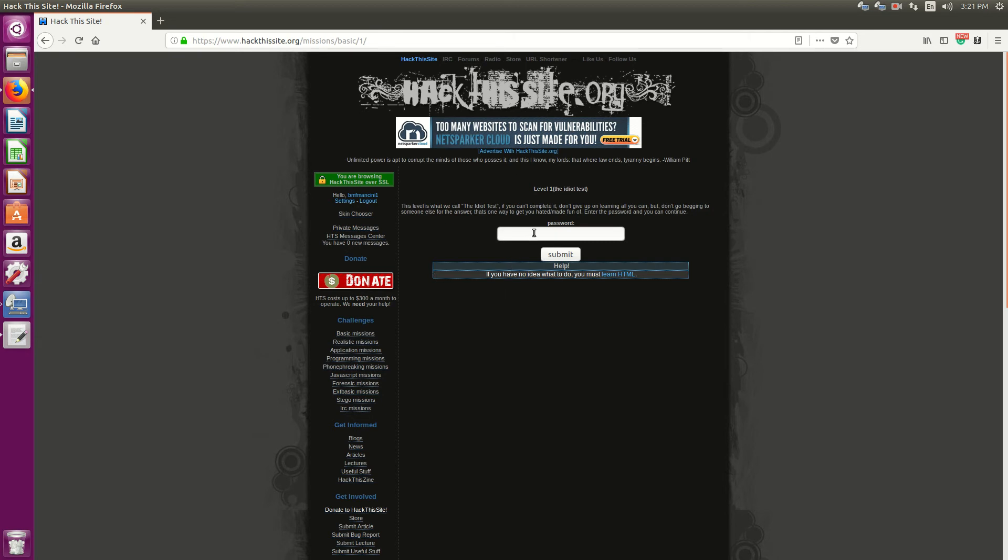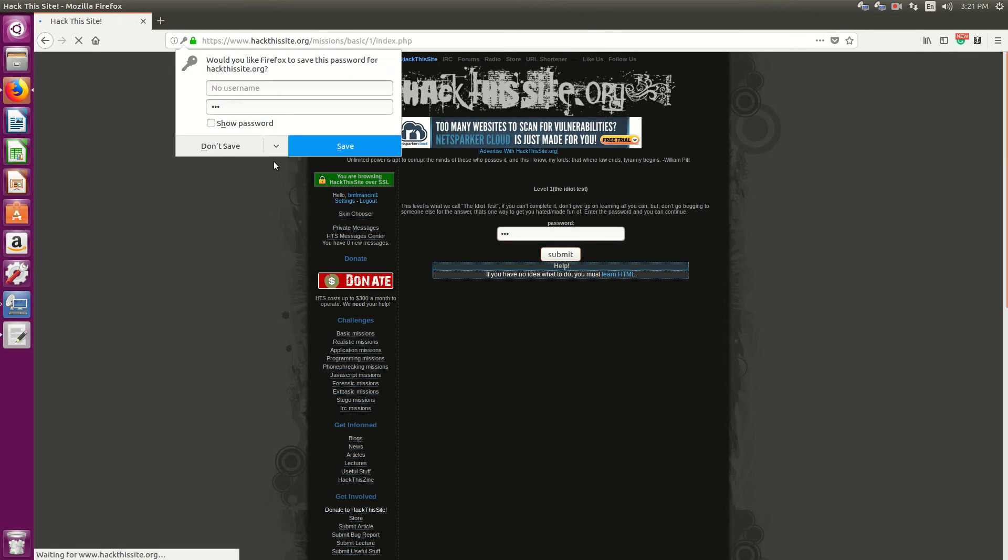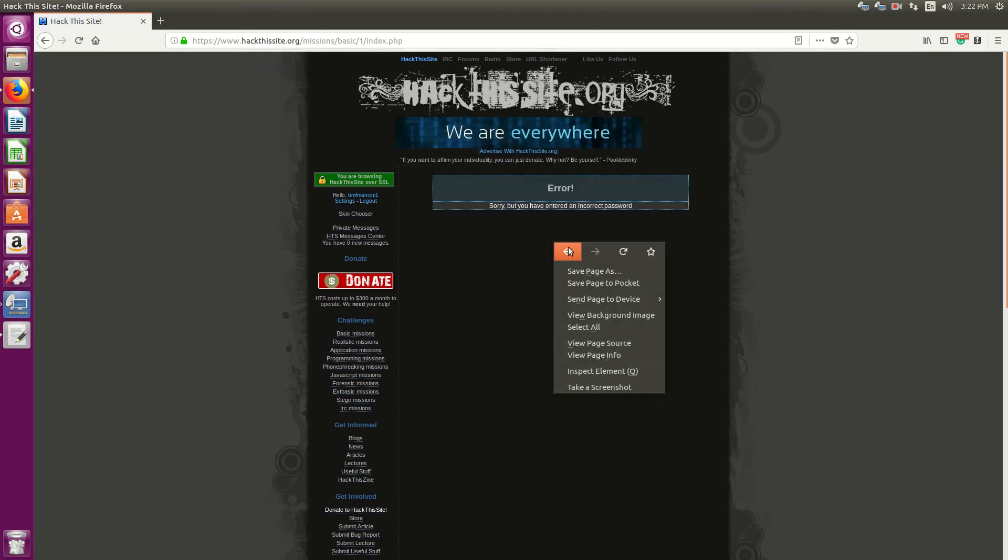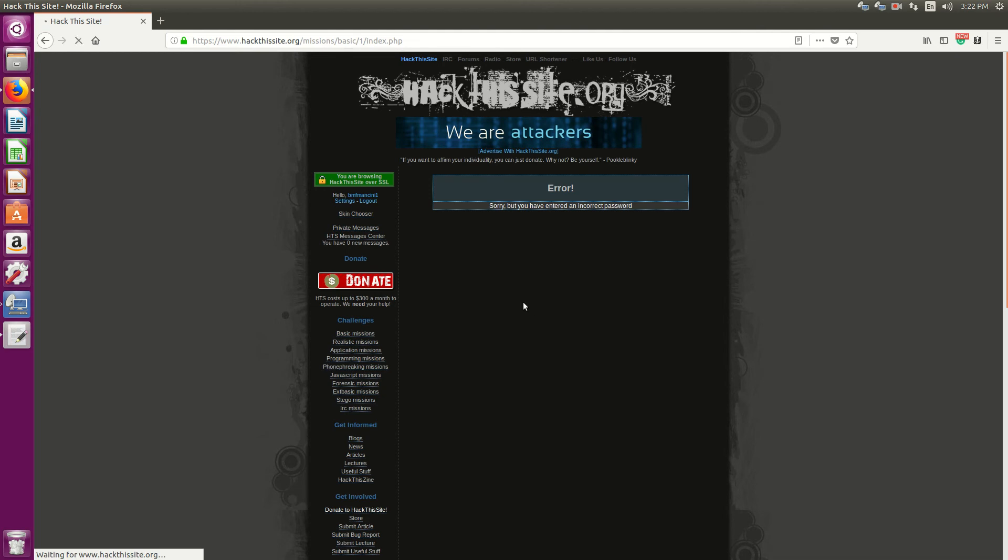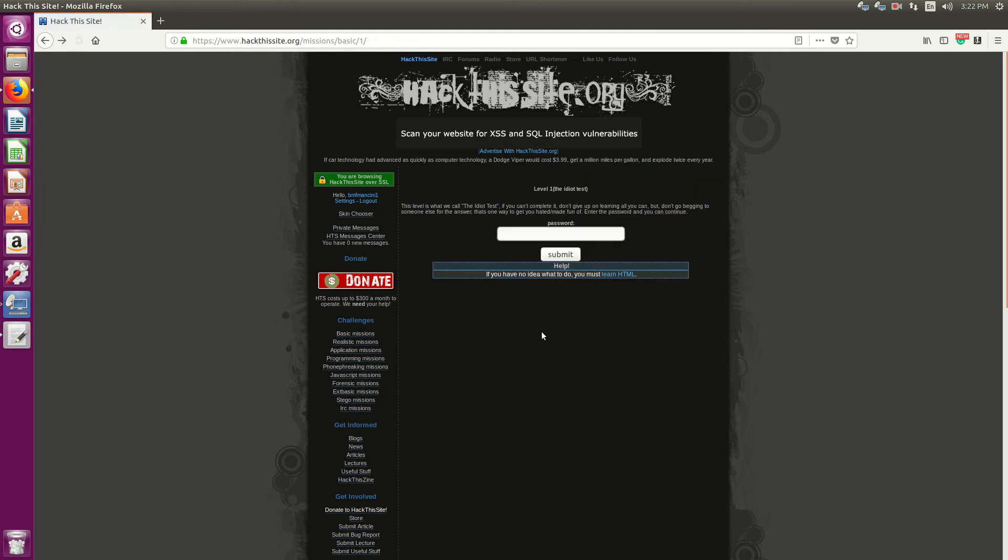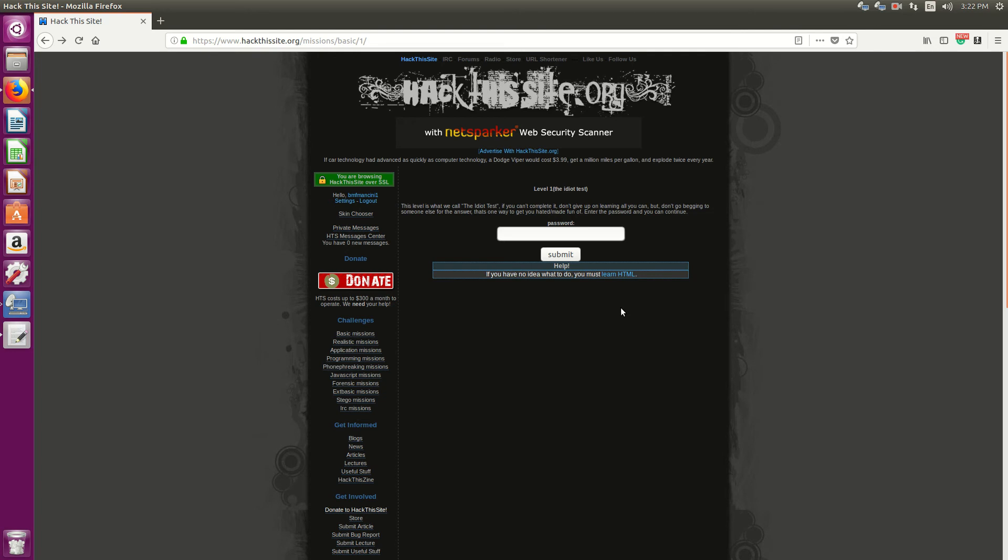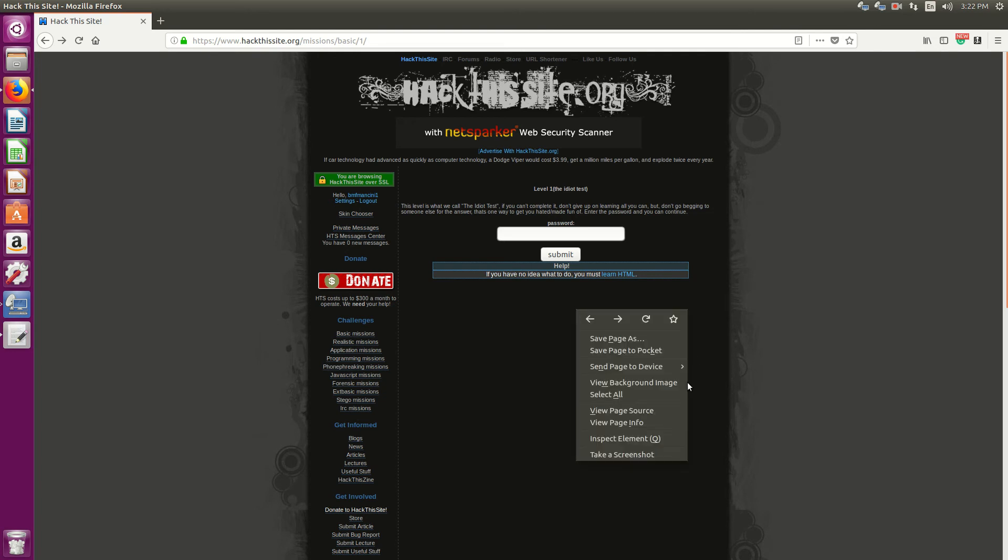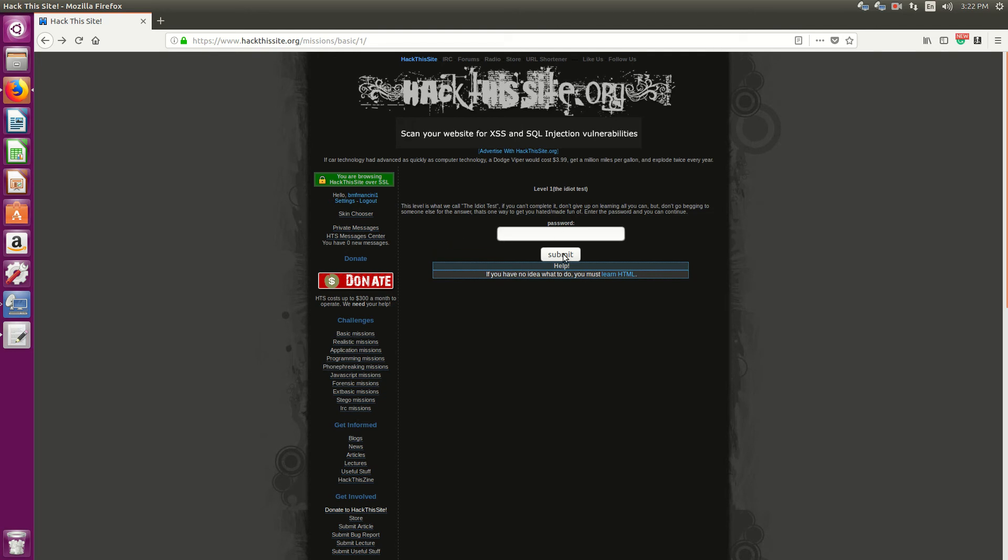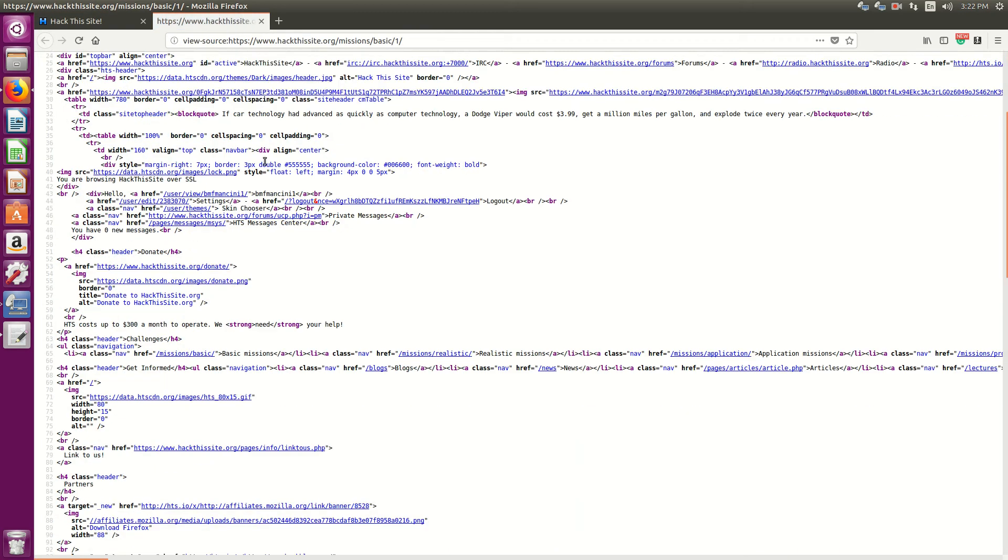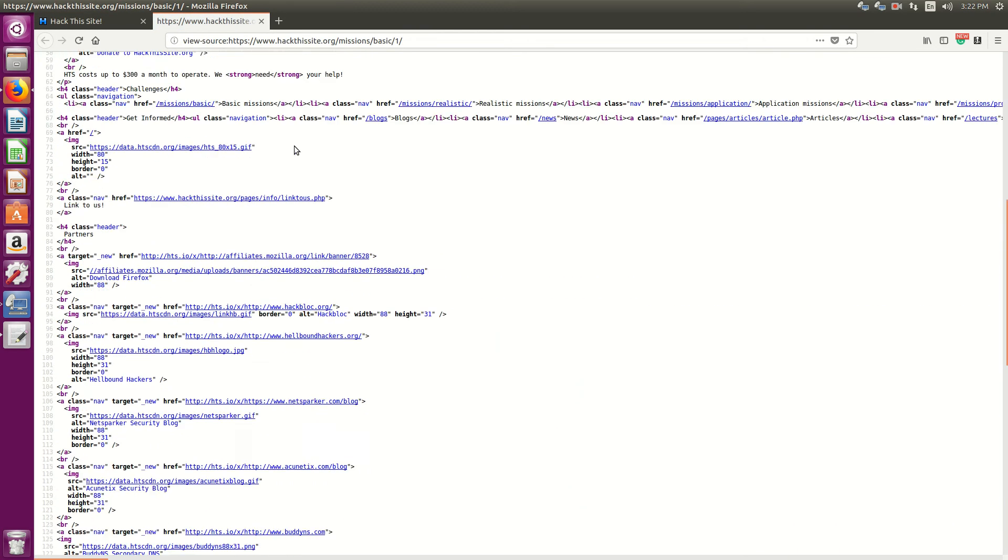On the surface, you have a password box and a submit button. If I type in one, two, three, and I hit submit... The next thing we want to do is look at the source code. Since this is HTML and it doesn't look like there's anything else showing up, let's look at what's going on in the source.